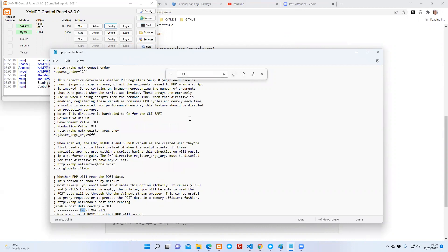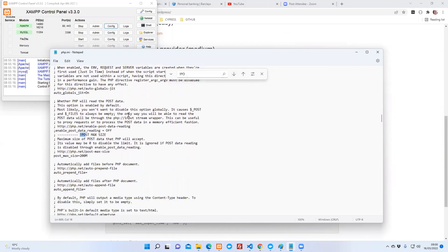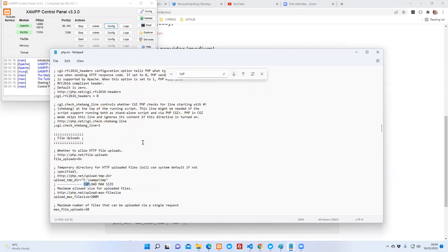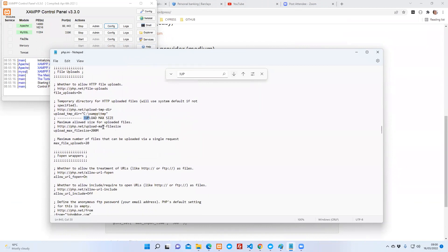If I click down, you'll see post_max_size. I've increased it to 200 and if I do upload again here, you'll see upload_max_filesize 200 meg.